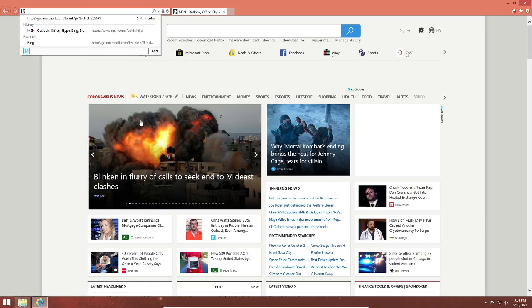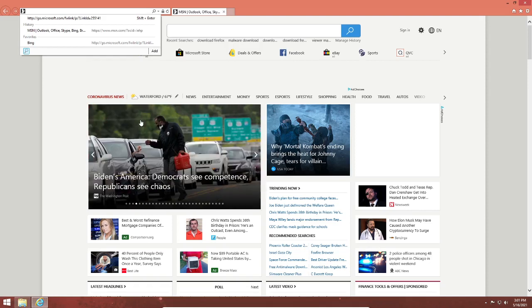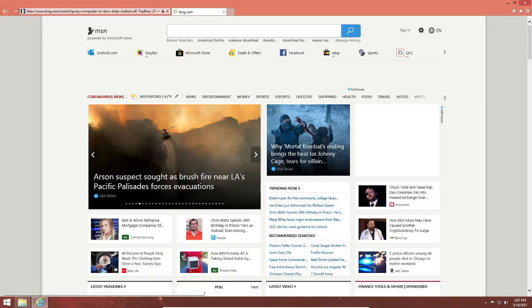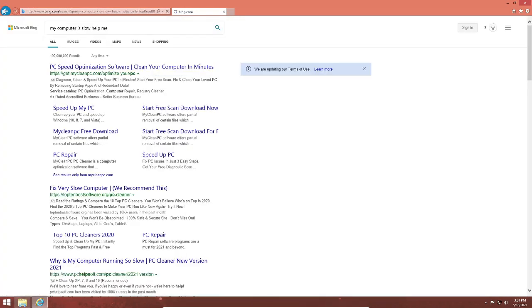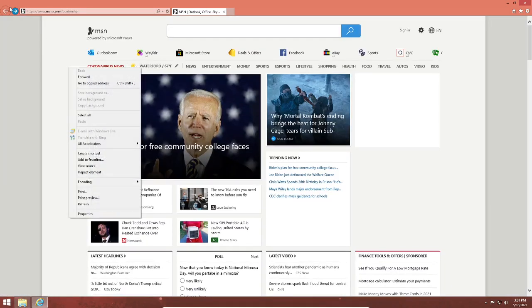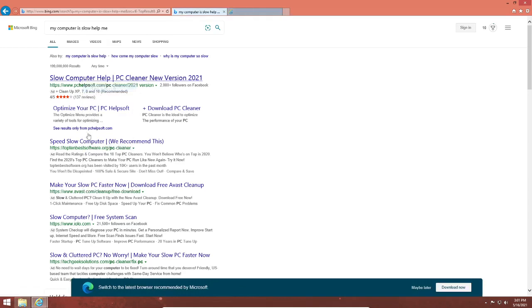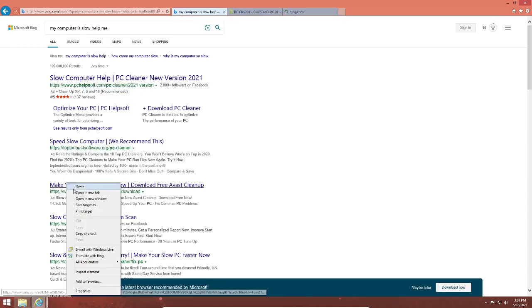Let's go to a slightly well-known website. My computer is slow, help me. I'm going to click on all of the ads and download all of this software.